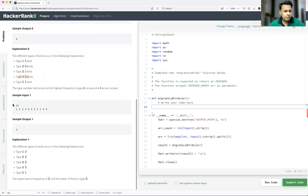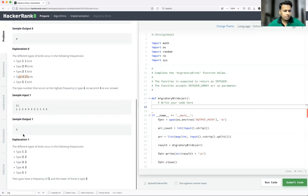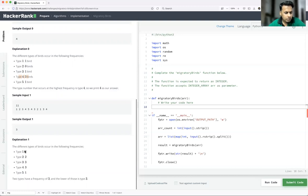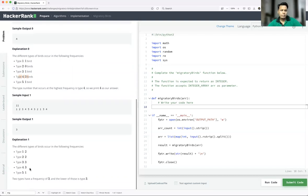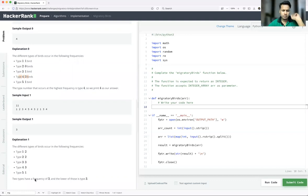Let's look at another example with eleven cited birds. Type one is cited two times, type two is two, type three is three, type four is three times, and type five is one time. The maximum count is three. Both type three and type four are cited three times, so the minimum of those types is type three — that should be your answer.